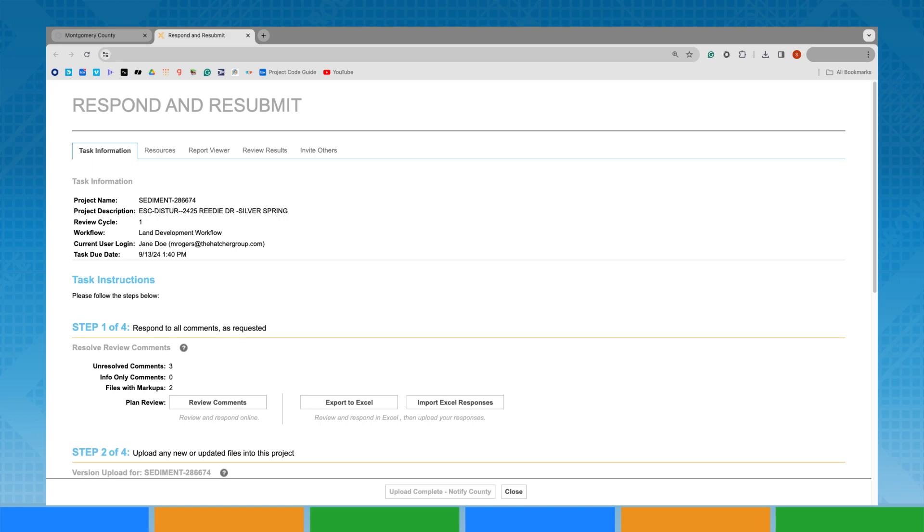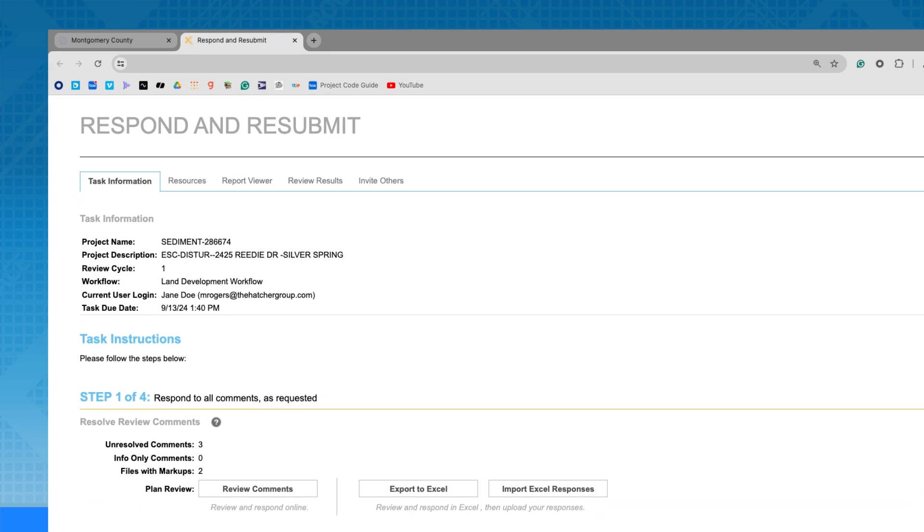On your eForm, there are several tabs. The Task Information tab outlines the three steps needed to complete your task.